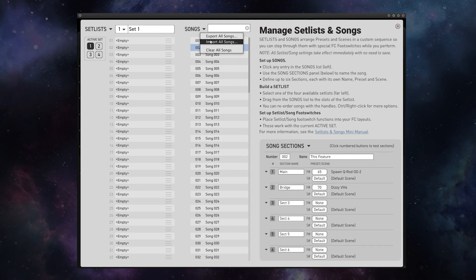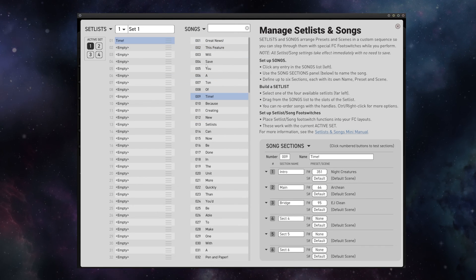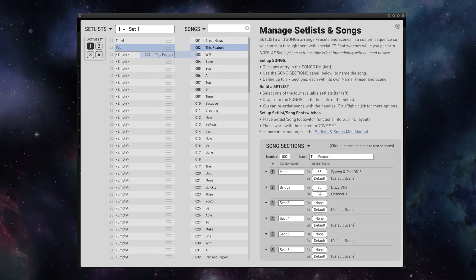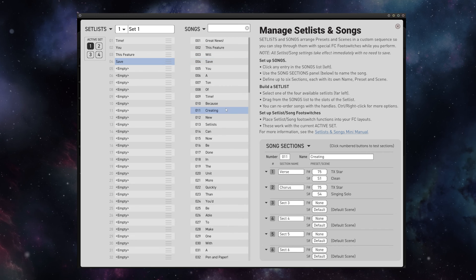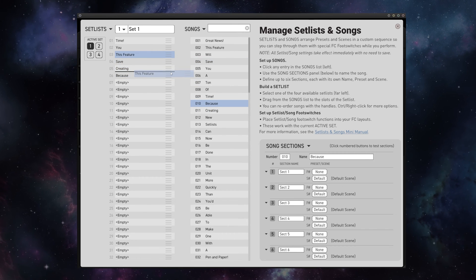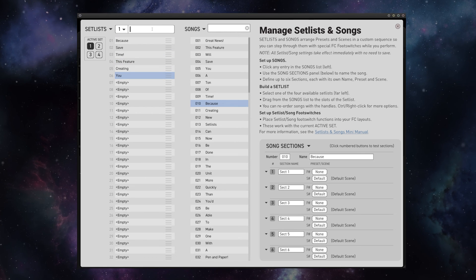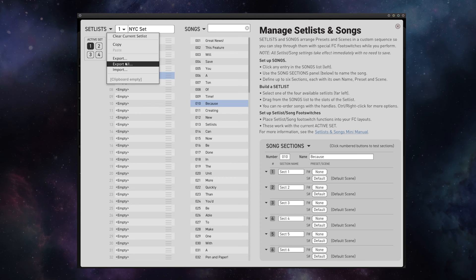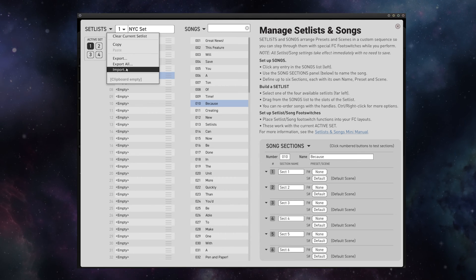So let's import a song list that I've already made here. And now watch how quickly I can build out a set list for my show. I just click and drag any of my songs to wherever I need them. I can reorder them simply by dragging them around, name it, and then export one or all of my set lists to my computer for later import.